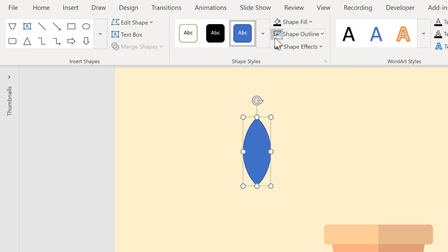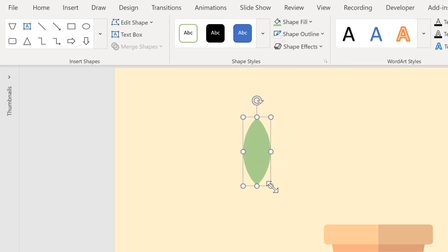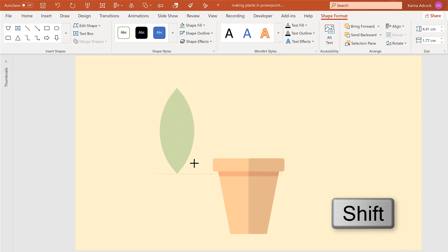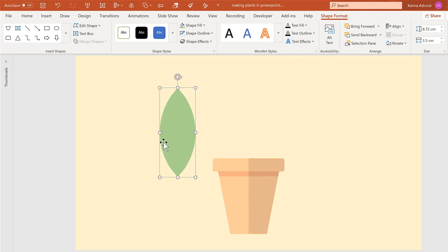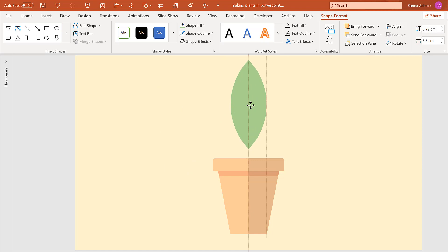Remove the shape outline and change the shape fill to a light green color. Then hold down Shift while making the leaf bigger to lock the aspect ratio. I also want this to have a darker shadow, so I'm going to move the leaf into the middle of the slide.